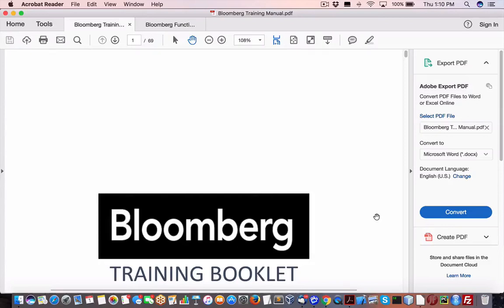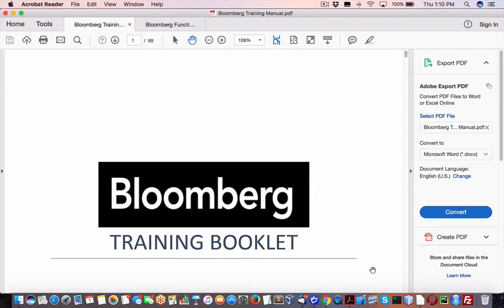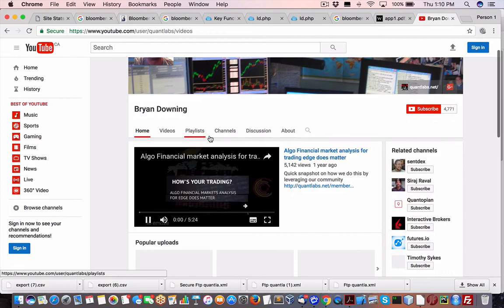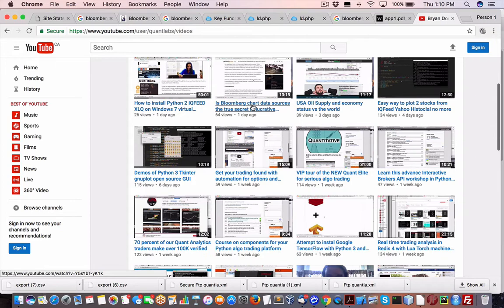Hey everybody, Brian here from Quantlabs.net. I just wanted to let you know with my most recent video I just put up. I'll just show it to you just in case you need to know. Quantlabs YouTube channel. It's come under here in our videos.